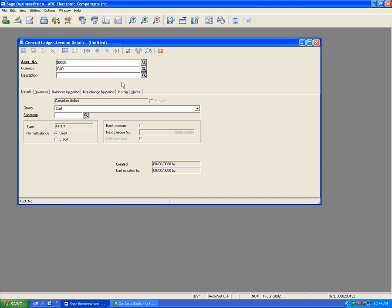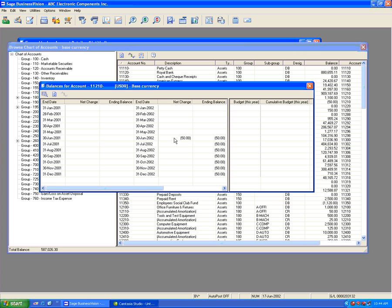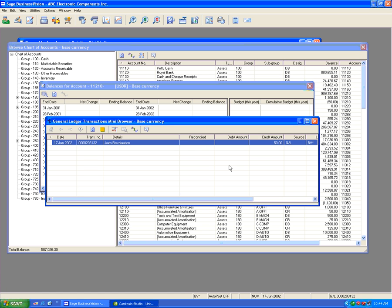When I browse the General Ledger again, I now see a 11210 USDR account, which symbolizes the currency revaluation. If I explode this account and go to June, then double-click on the transaction, I can see an automatic revaluation credit of $50. This means the base currency was $1,100 at an exchange rate of 1.10, and revaluating to 1.05 produces a $50 difference, which now shows up in the USDR account.